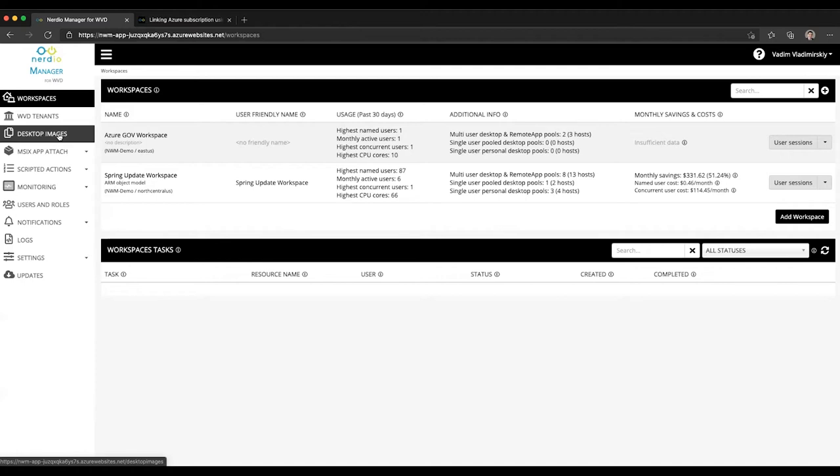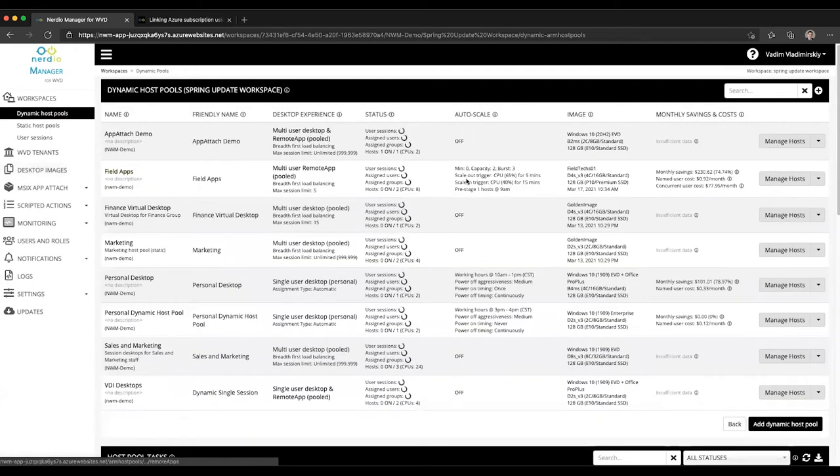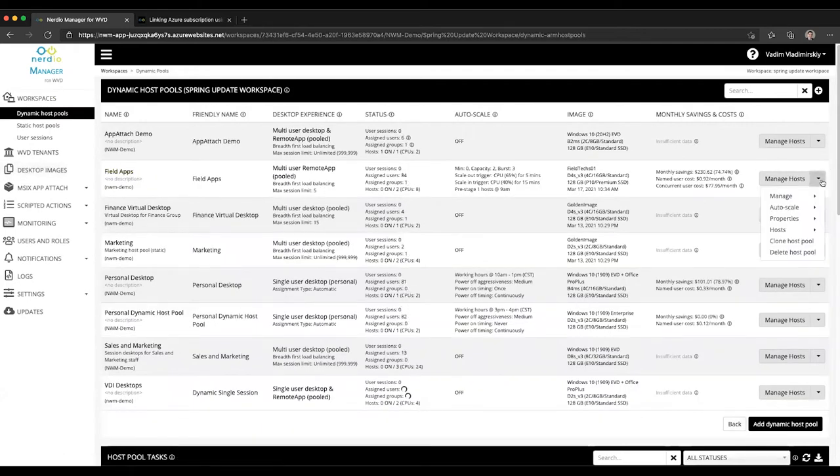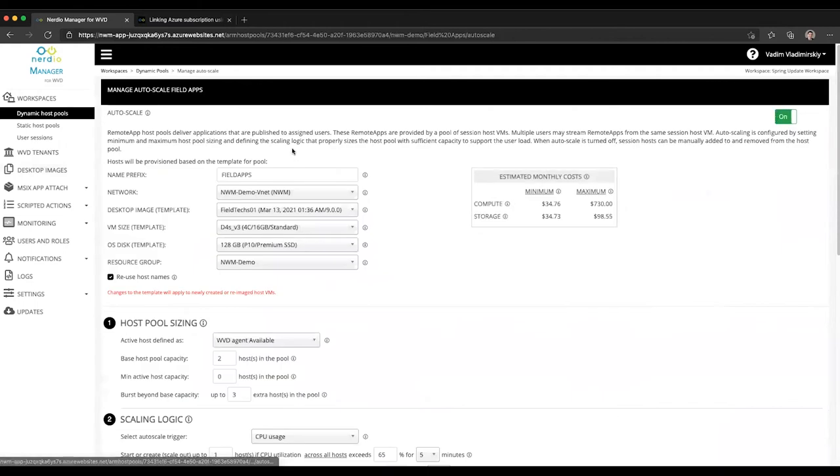As a reminder, any host pool where auto-scale is enabled will have an image configured as its template. So anytime there is burst capacity defined on a particular host pool, when that burst capacity is created as needed by the scaling logic, that host is being created using the defined desktop image.